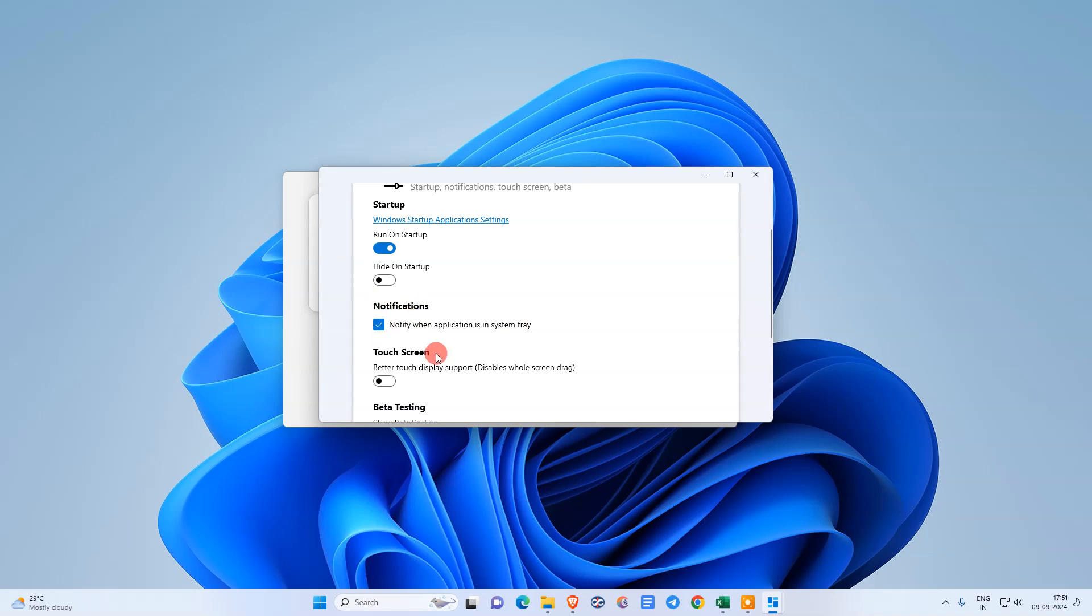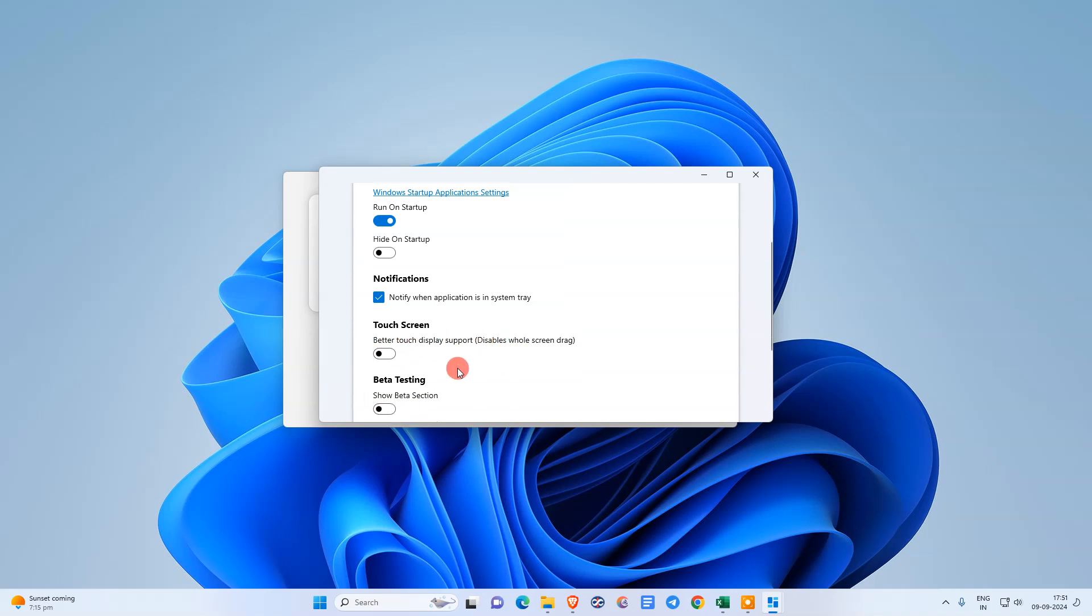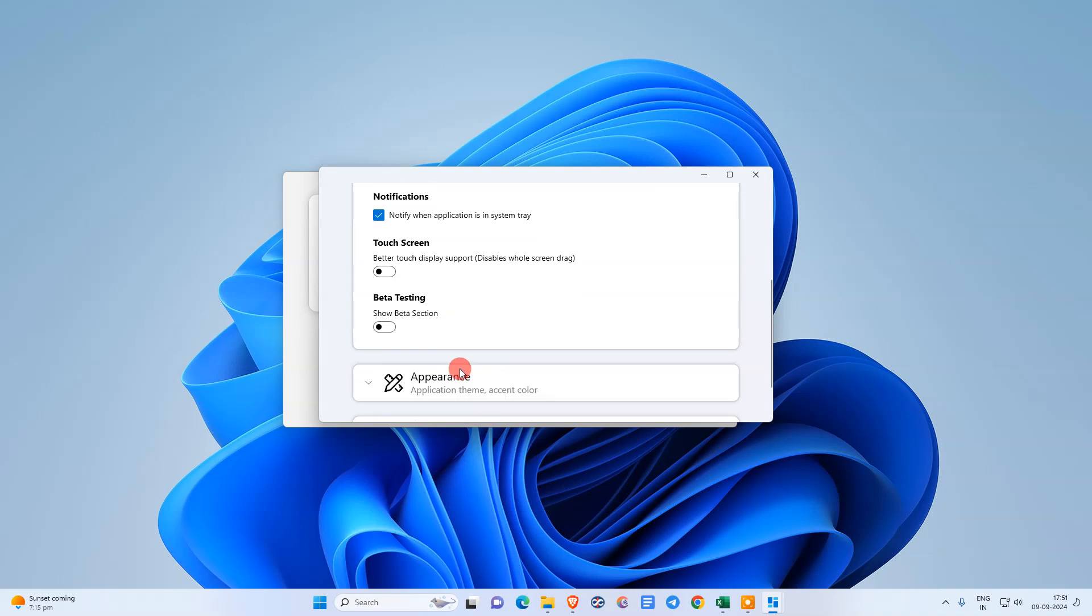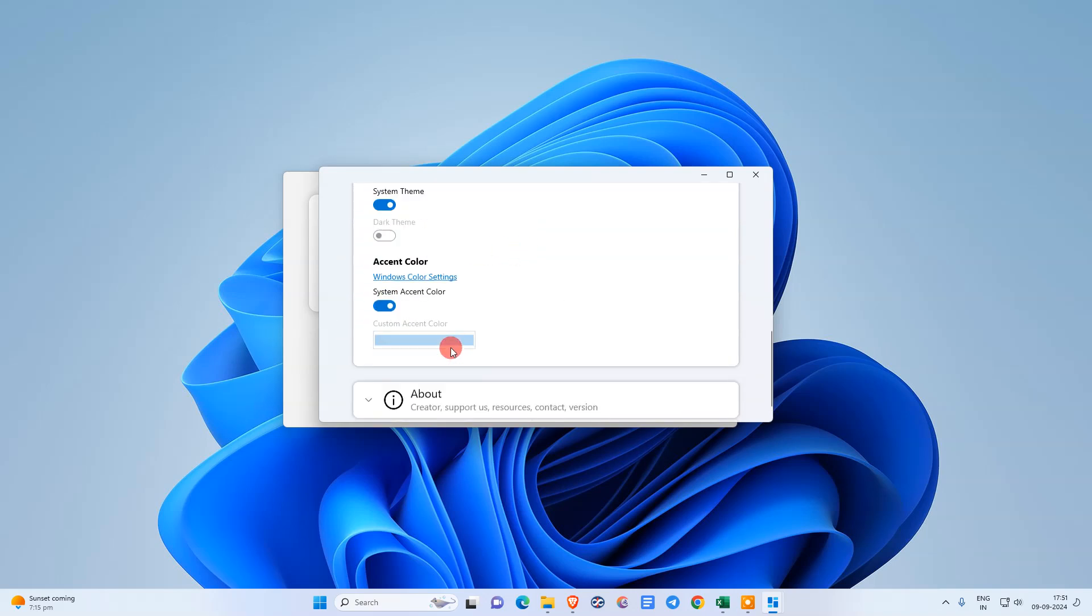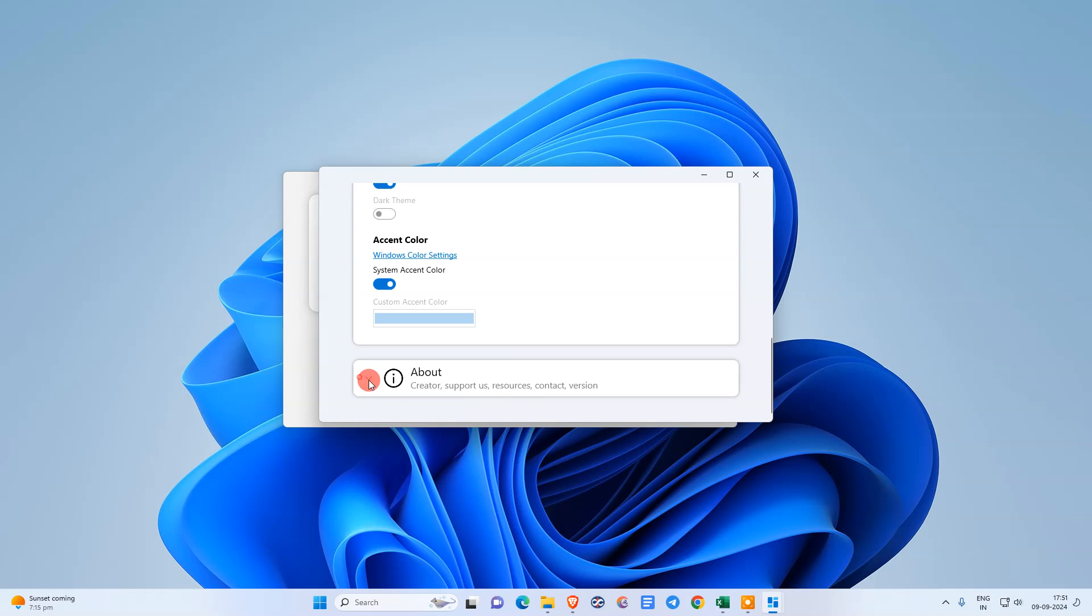There are more options: you can enable notifications when the application starts. Better touch display support if you have a touch display. You can also change themes and colors.